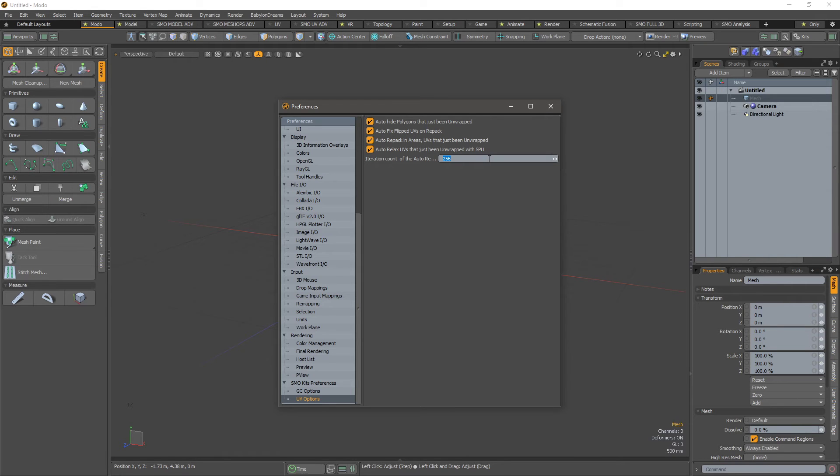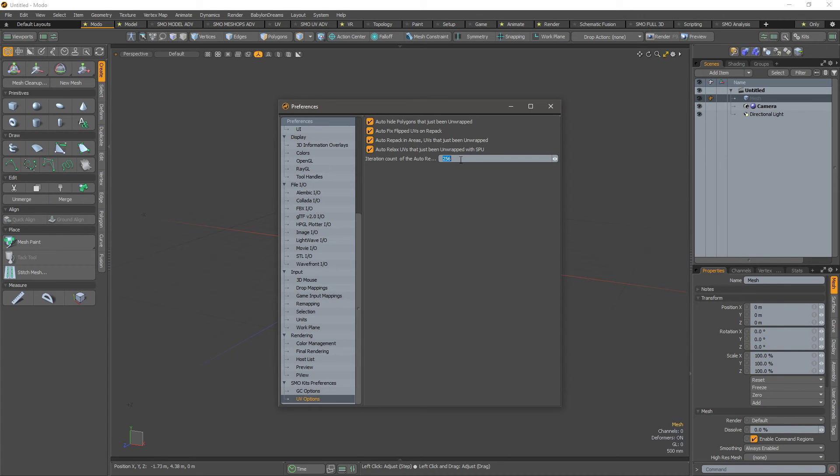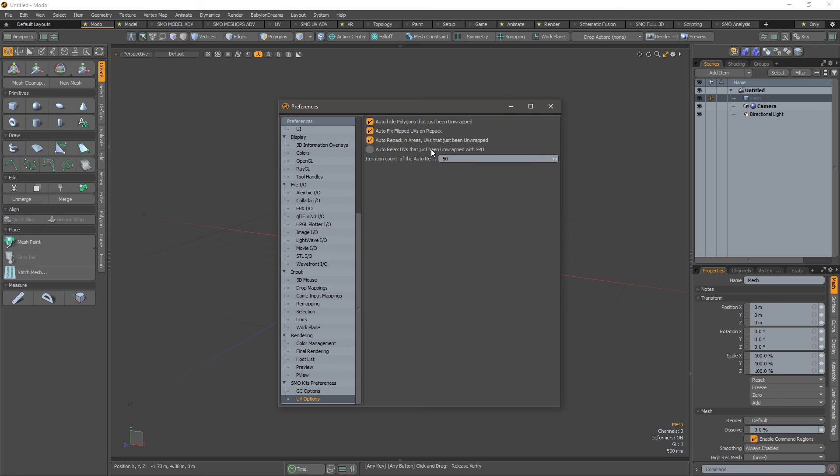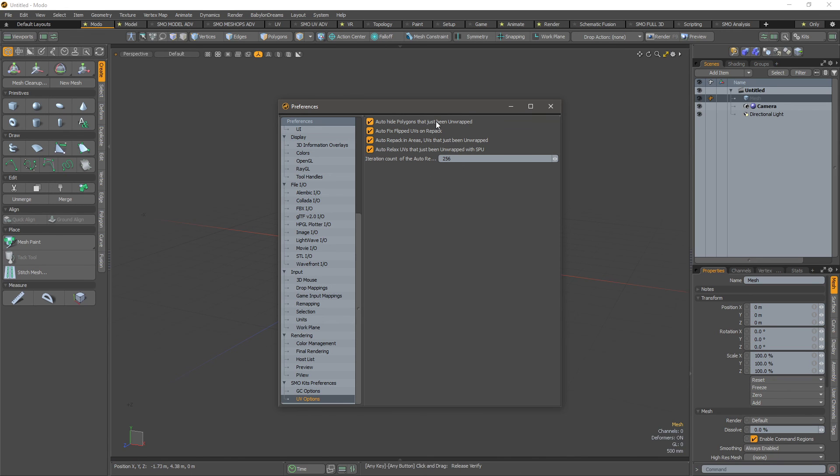need. So if you are using the automatic relax function with the unwrap on bigger meshes with many polygons, I suggest you maybe disable the relax or just lower the iteration count. By default, this is what you have in your setup.